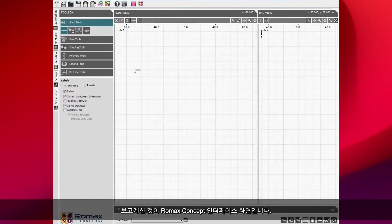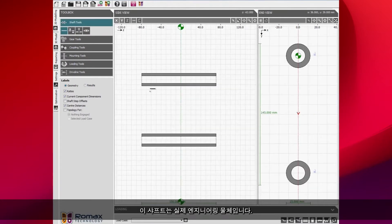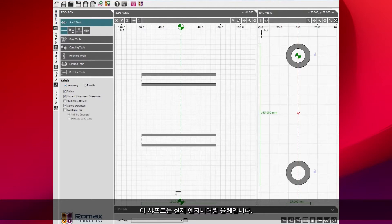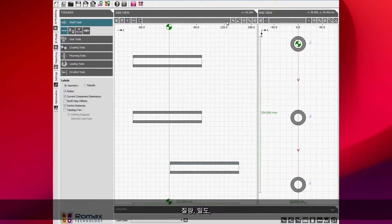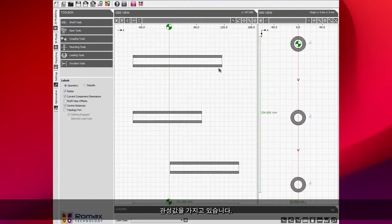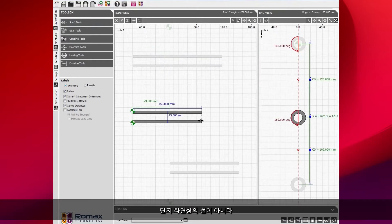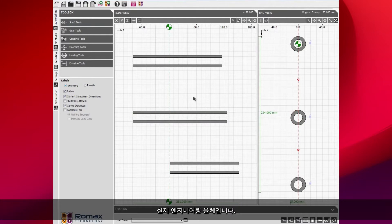This is the Concept interface. You can see I'm adding in three shafts into the model. These shafts are real engineering objects. They have a mass, they have a density, they have a stiffness and they have an inertia. These aren't just lines on the screen, these are proper engineering objects.